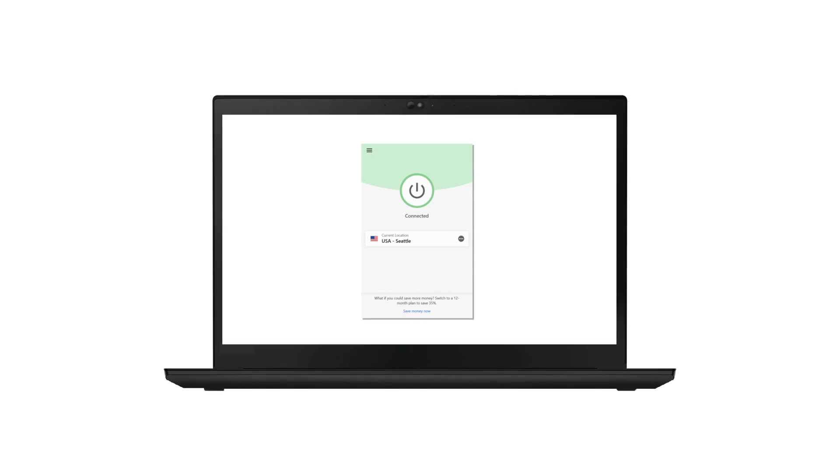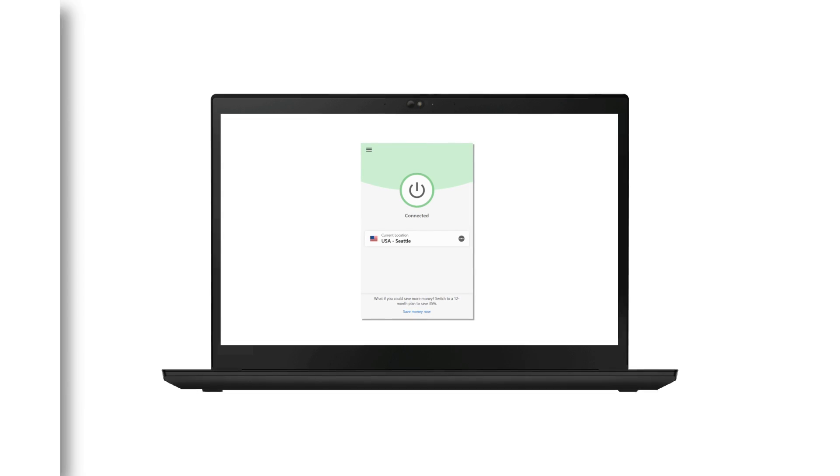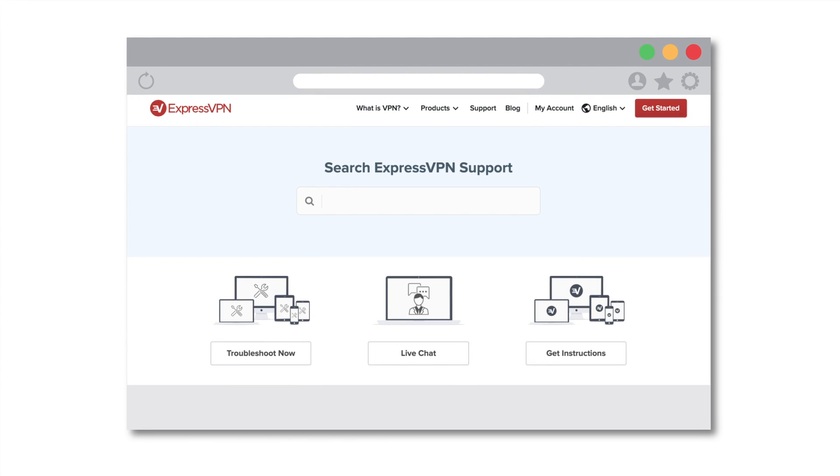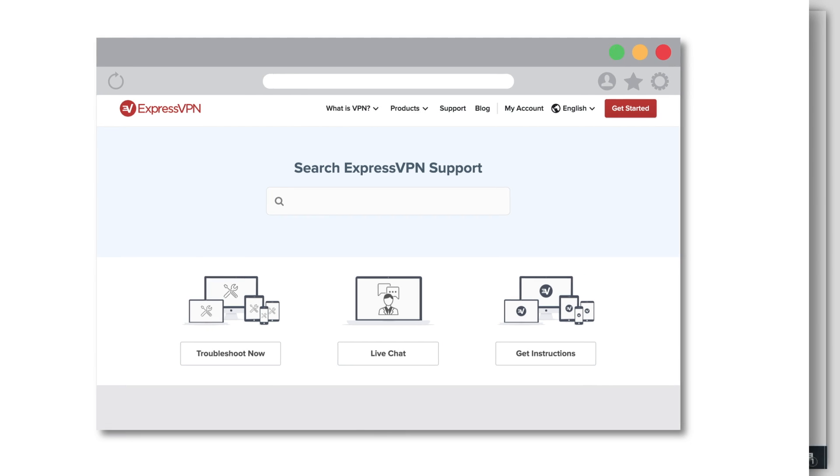If you are using Windows 8 or earlier, please refer to our Support Center for alternative instructions. Or better yet, upgrade to Windows 10.